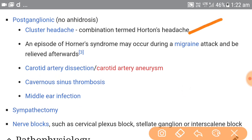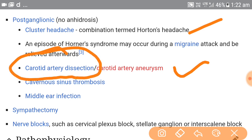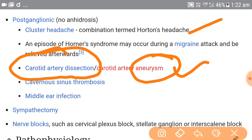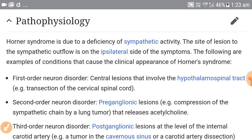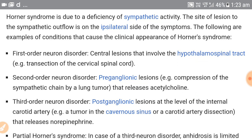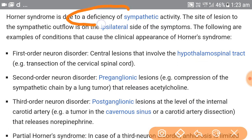Among postganglionic causes, it can be due to cluster headache, carotid artery dissection, or carotid artery aneurysm. During carotid artery dissection, blood clot may enter the intimal layers of the carotid artery causing irregular dilatation, which may later form emboli. Other postganglionic causes include cavernous sinus thrombosis, sympathectomy, and nerve blocks — essentially all involving a deficiency of sympathetic activity in the eye on the ipsilateral side.